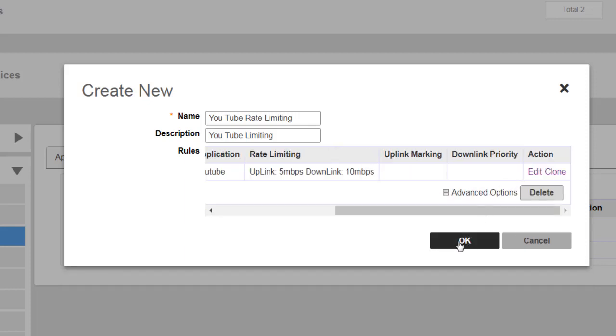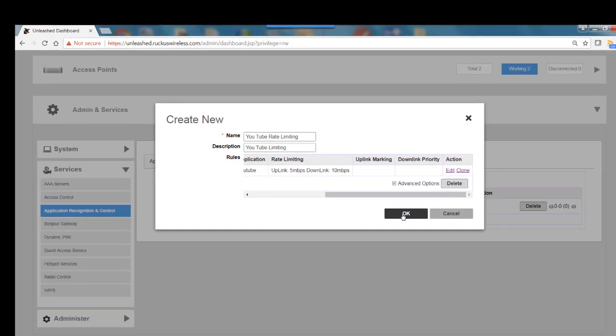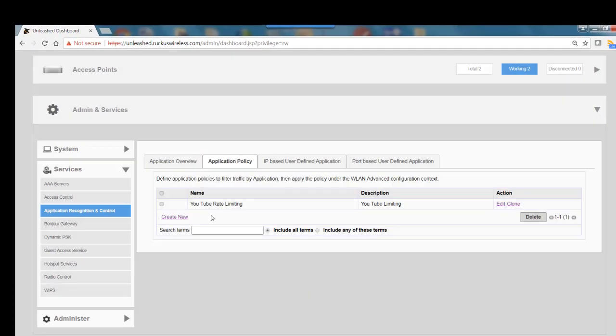Then I would click OK. So now we have our first application rate limiting rule, and in this example, we're going to be rate limiting YouTube.